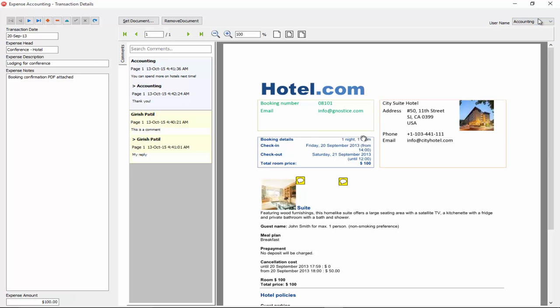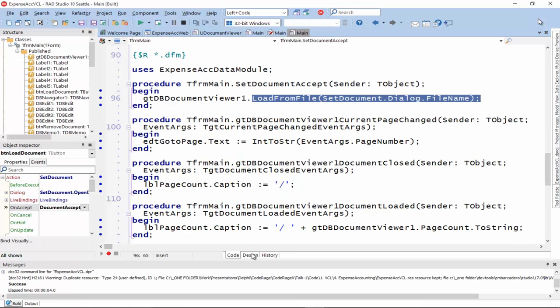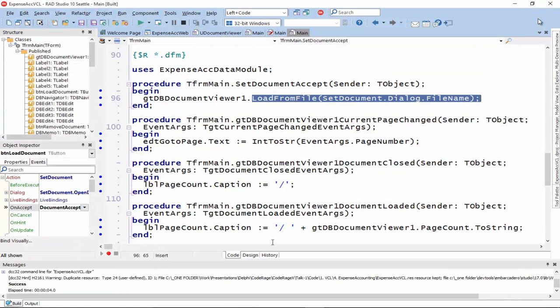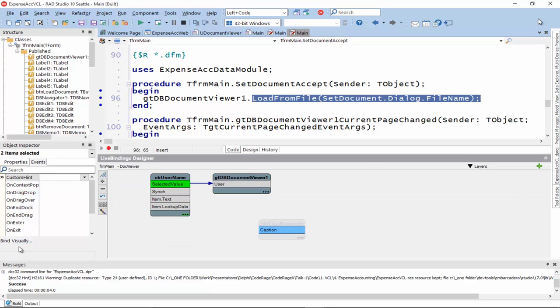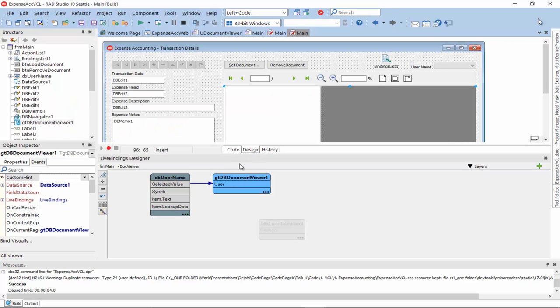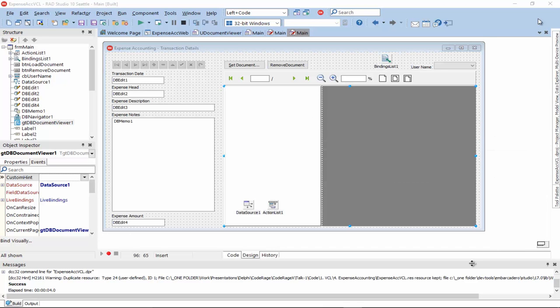So, how did we link up the user property? Let's see. Let me actually end this program and we'll see some of the settings we did to it. So, here it is. The combo box containing the user names was linked. The select value property was linked to the user property of the document viewer. And so, when the combo box changed, the user property was set and that was used as the user name for the comments.